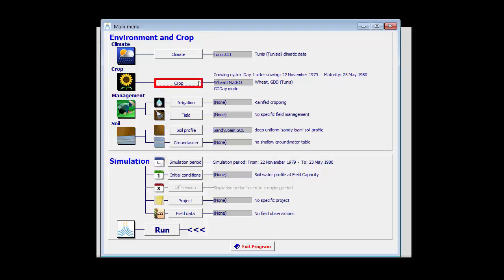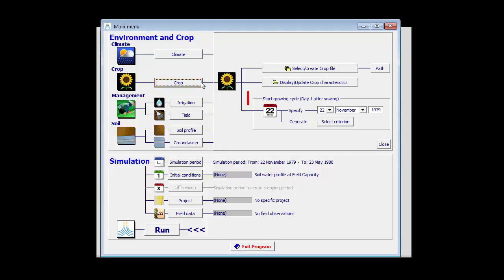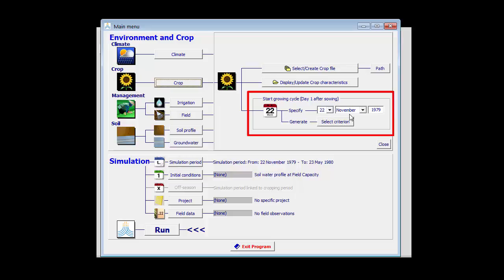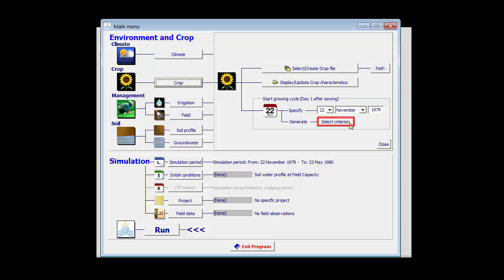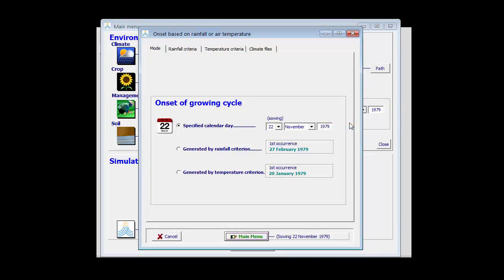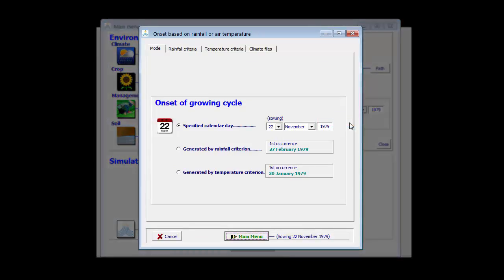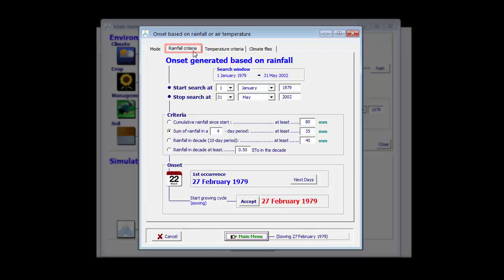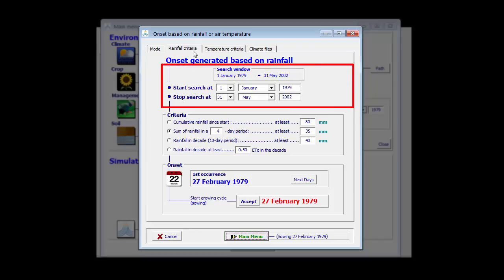By clicking on the crop, one can select the date or generate an onset by selecting criteria. If we click on the select criteria button, AquaCrop displays the menu in which we can generate an onset either based on rainfall or on temperature. We first have to specify the search window, which is the window in which the planting date is likely to occur.